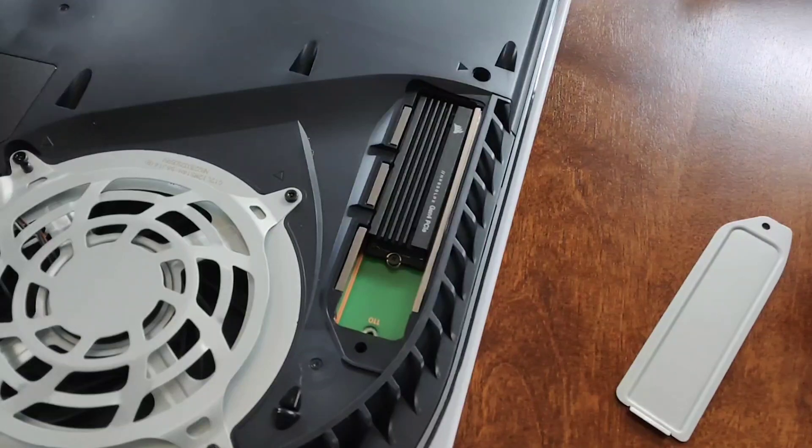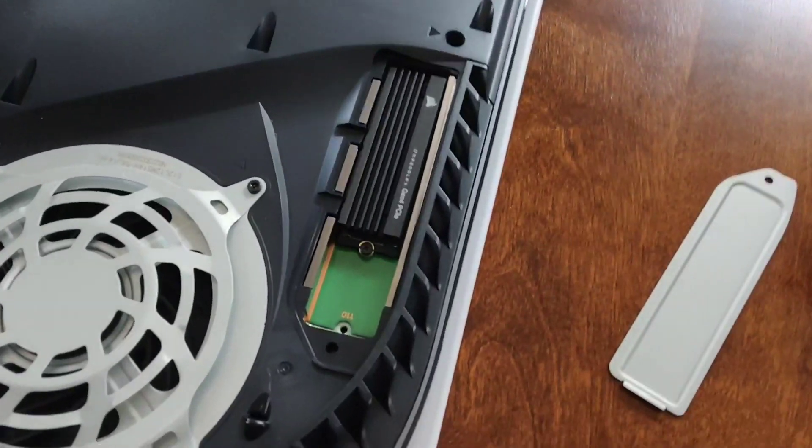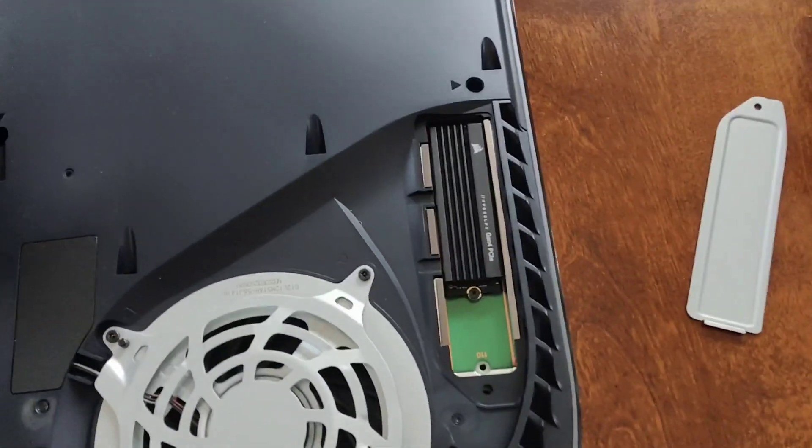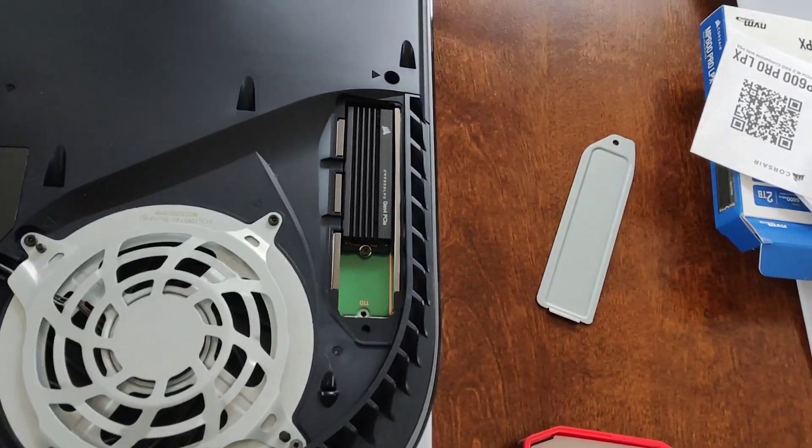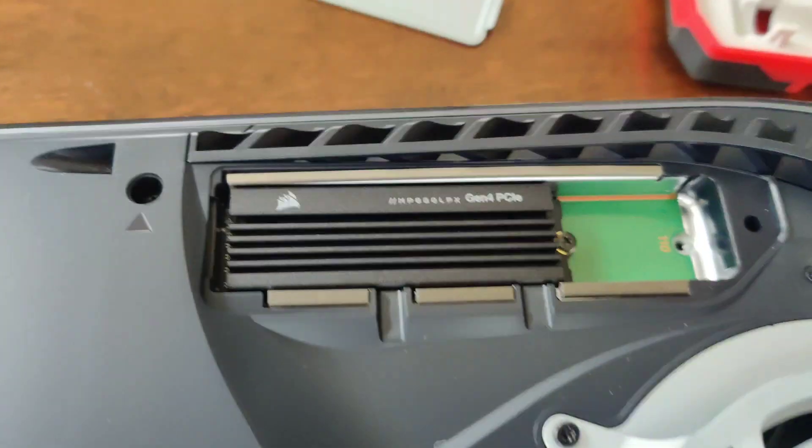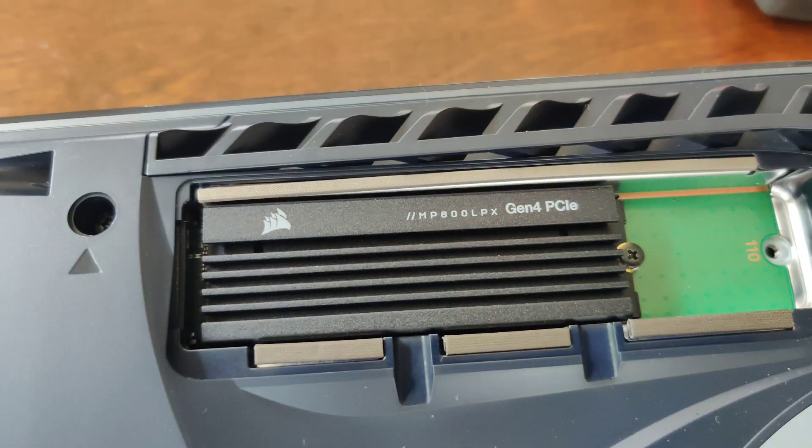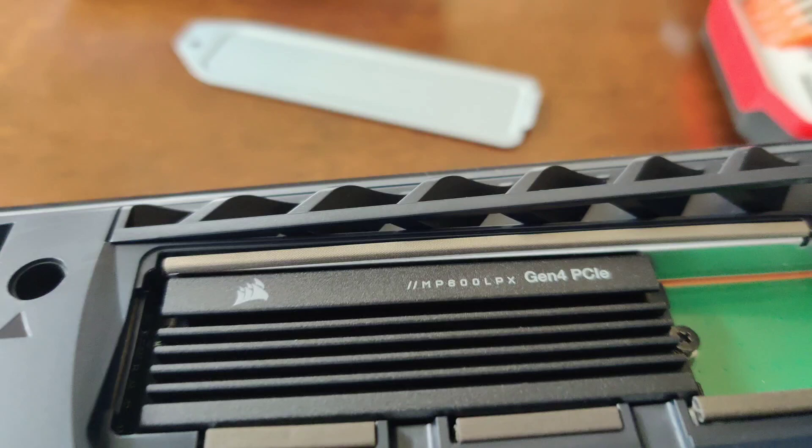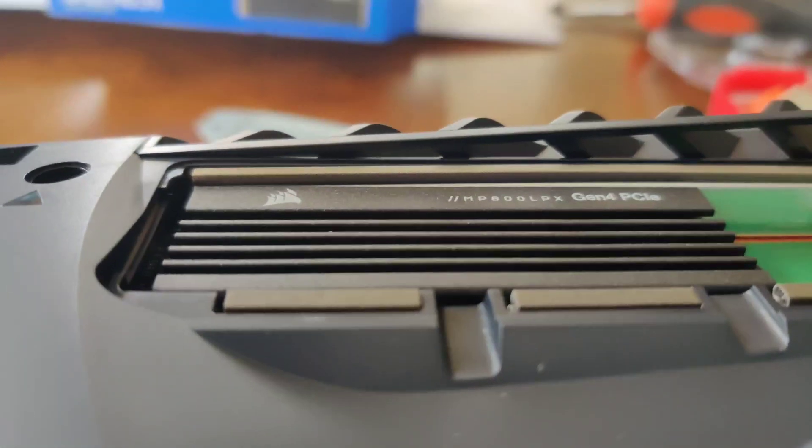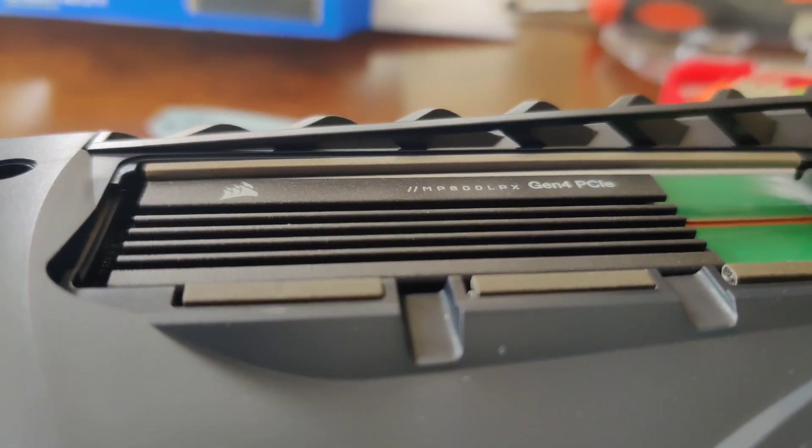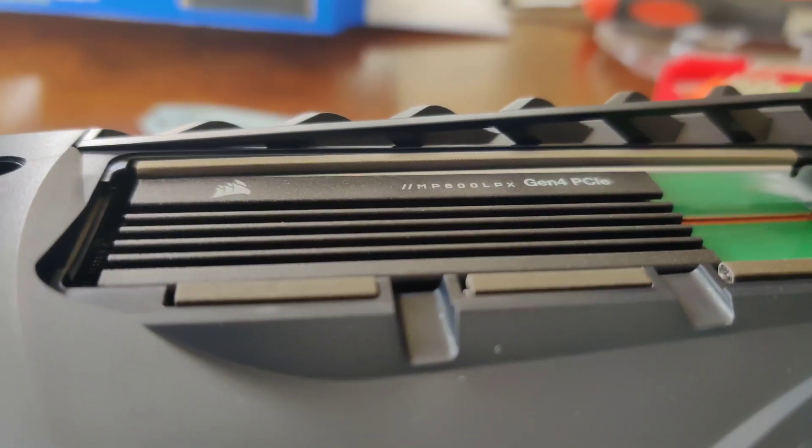I just want to note that there is enough clearance to put the plate back on and close it flush.